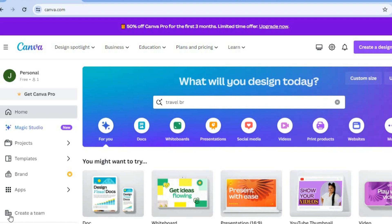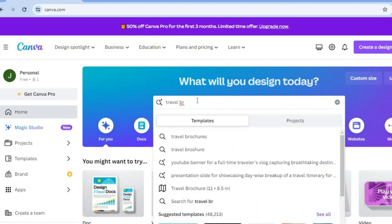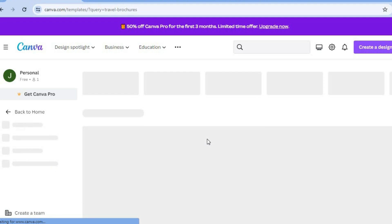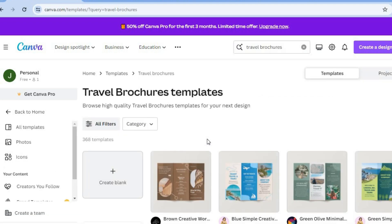The first thing you want to do once you're signed into your Canva account, tap on the search bar right here and you're going to type in travel brochure. After you have done that, you're going to select it. Once you have done that, you will be redirected to a new page.